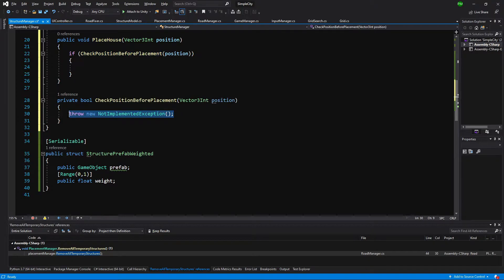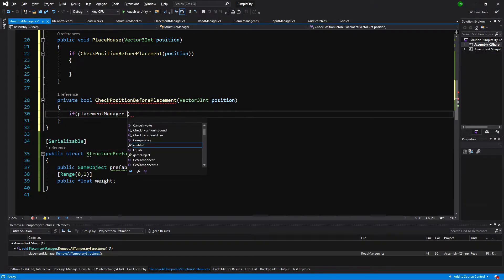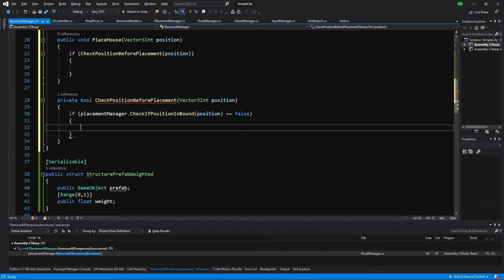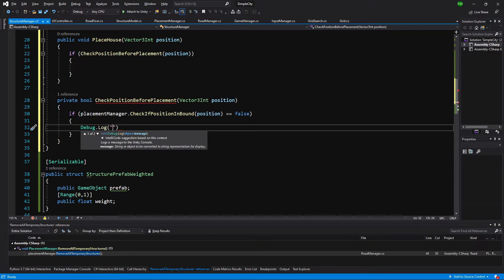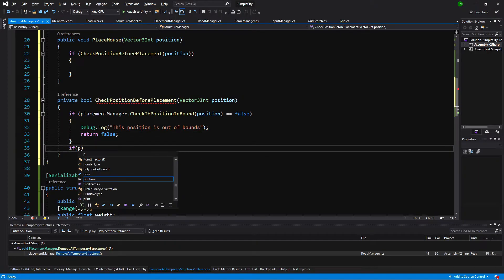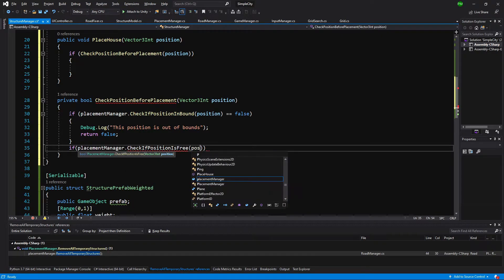Let's implement CheckPositionBeforePlacement first before finishing PlaceHouse. We ask our placement manager: if placementManager.CheckIfPositionInBound(position) is false, we debug log "this position is out of bounds" and return false. Next we check if placementManager.CheckIfPositionIsFree(position) is false, and log "this position is already taken" and return false.